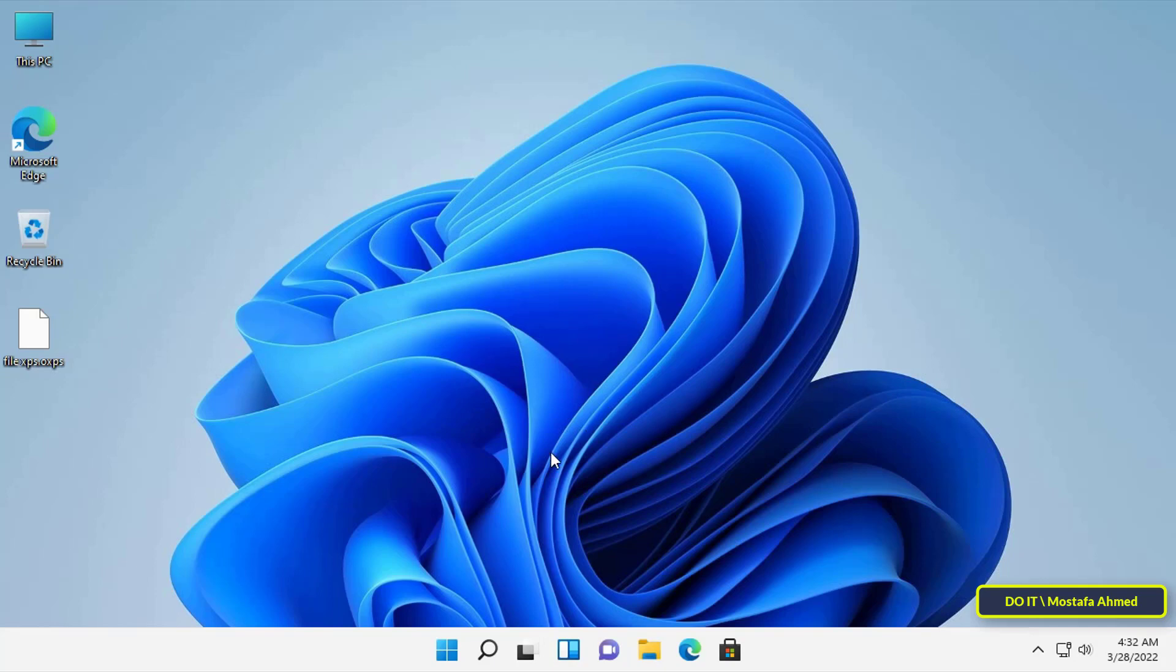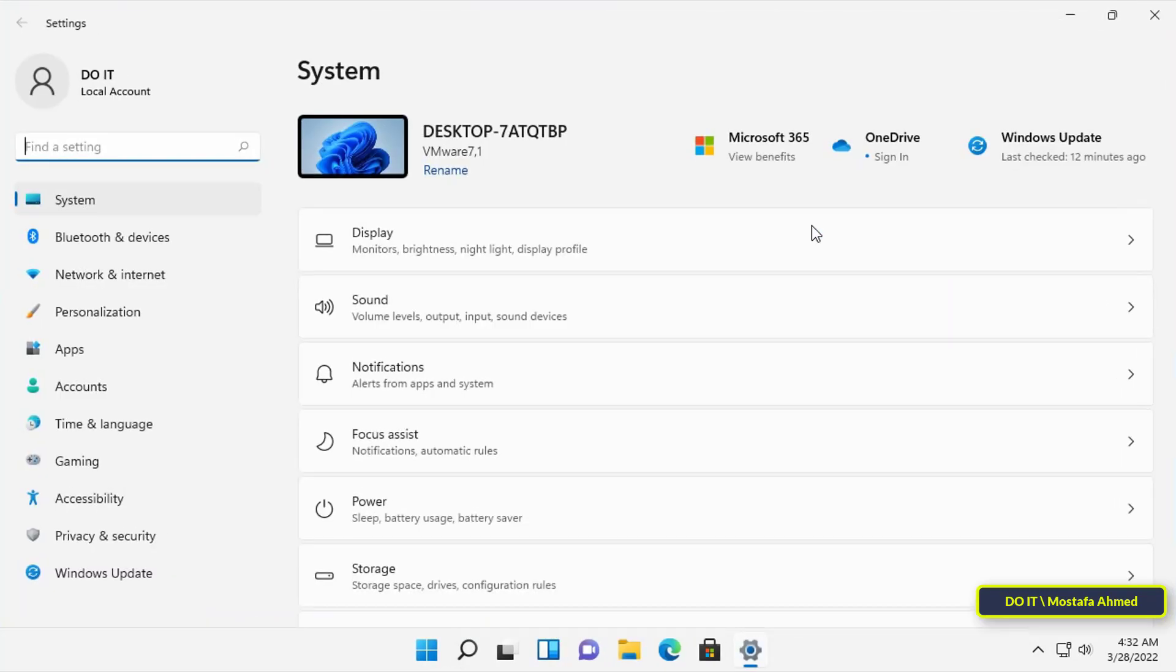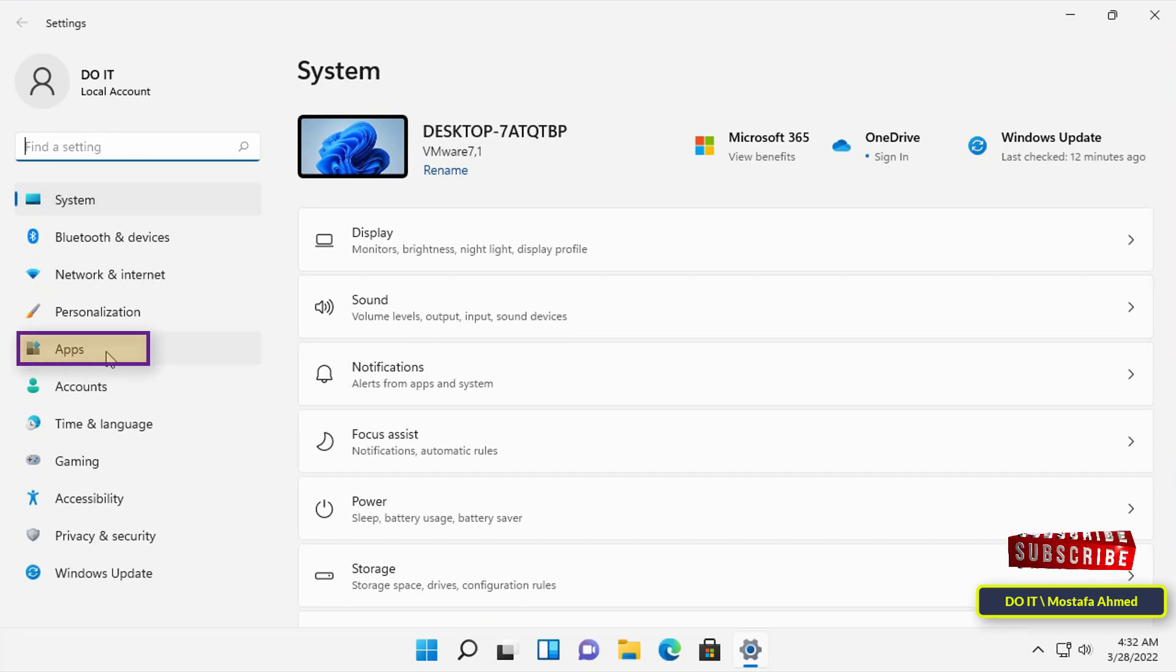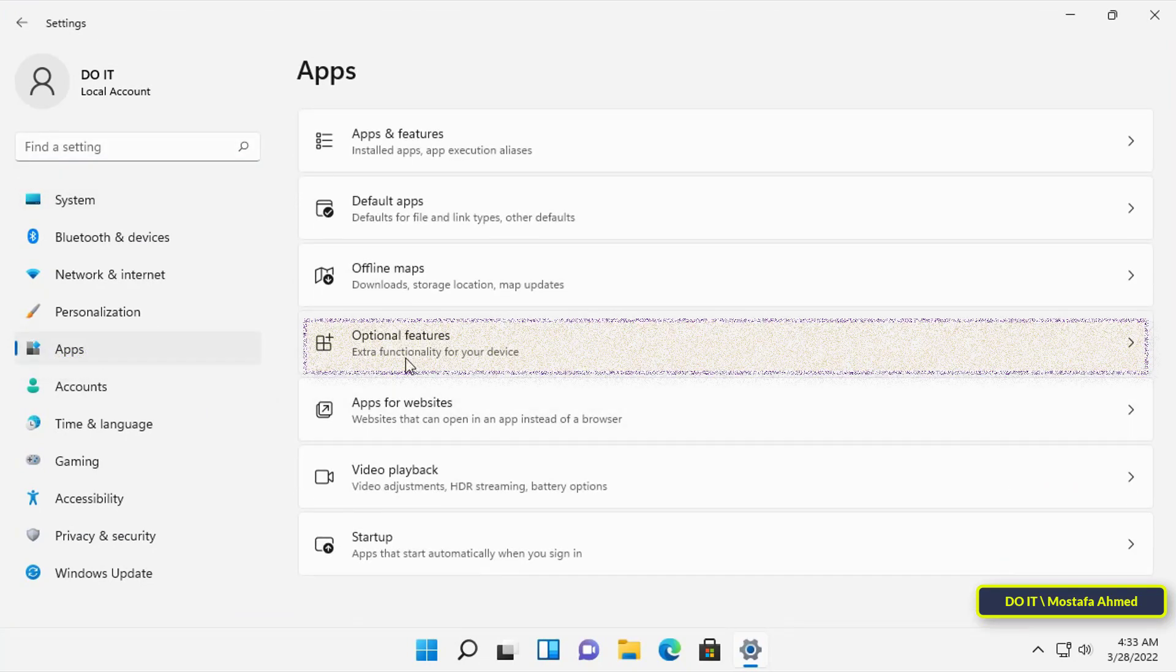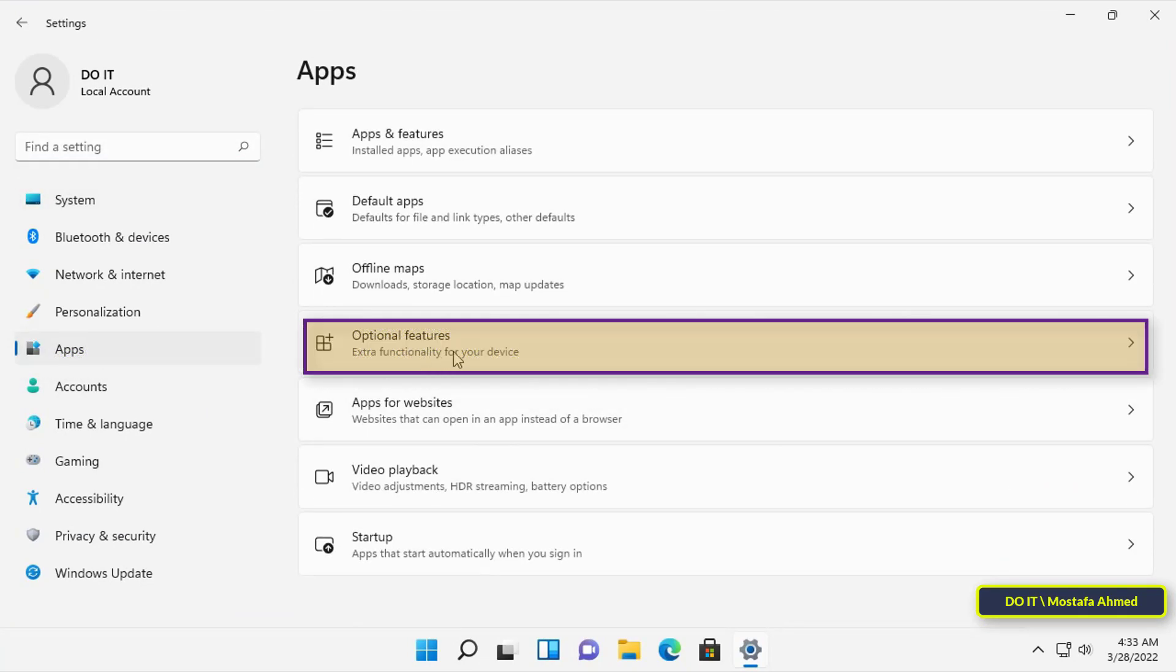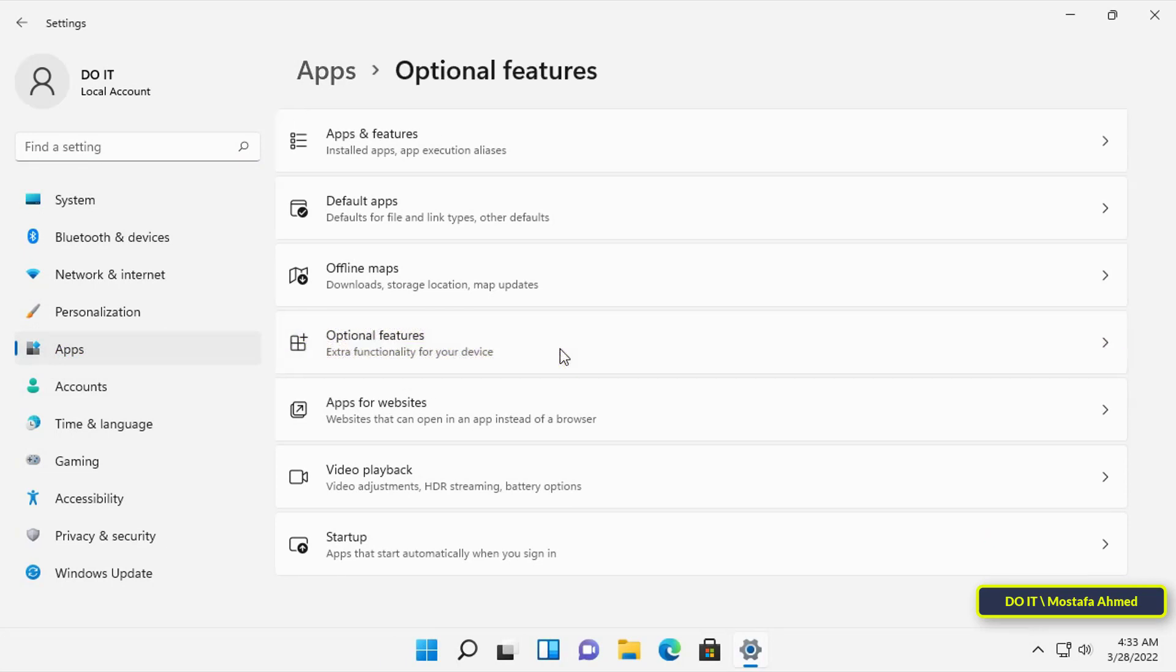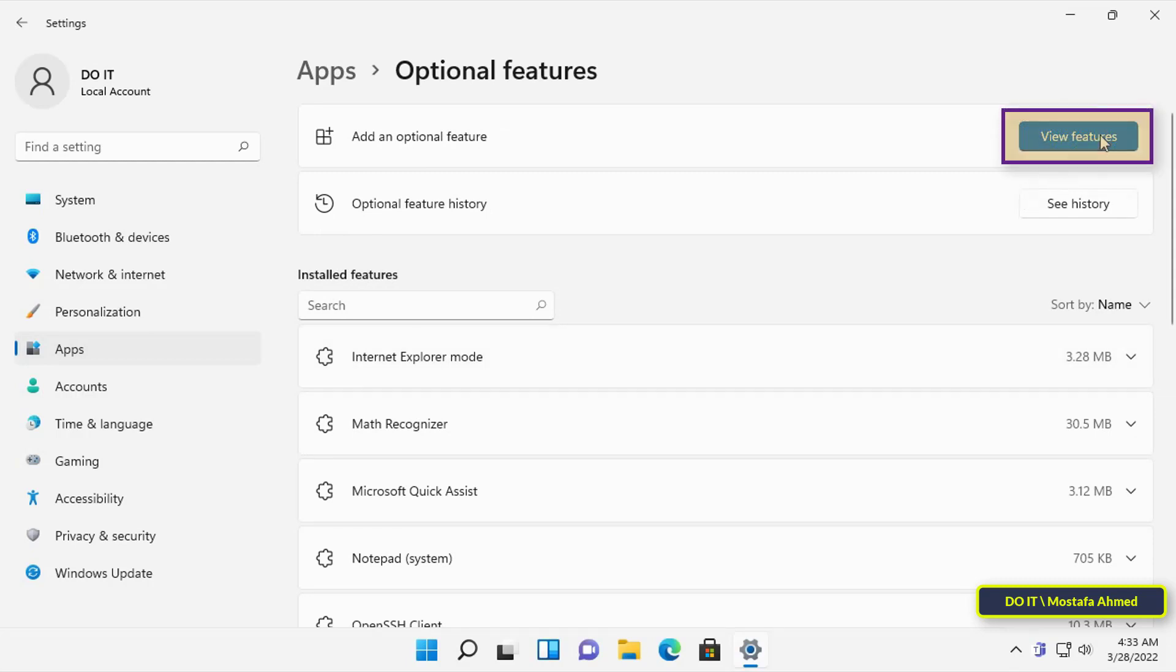To download XPS viewer follow these steps. Open the start menu and then open the settings. From the left menu select app, then click on optional features on the right. Then click on the view features button next to add an optional feature.